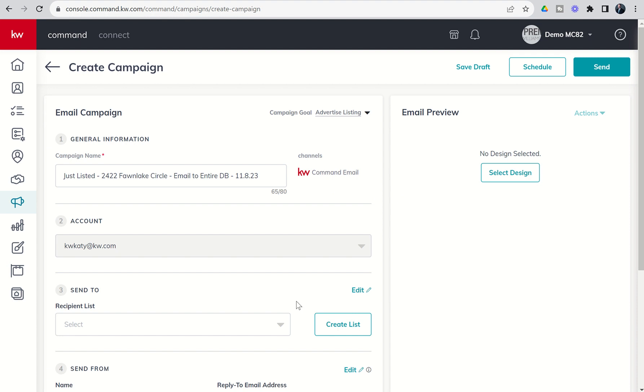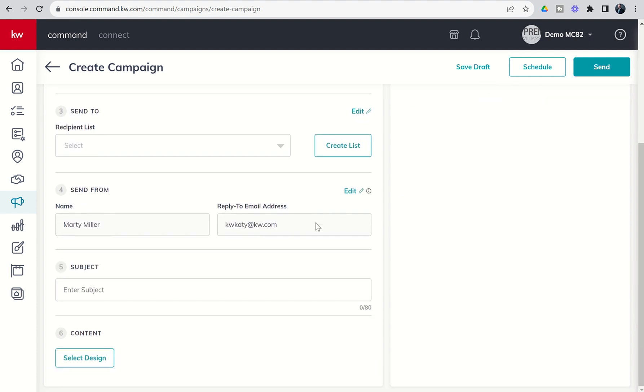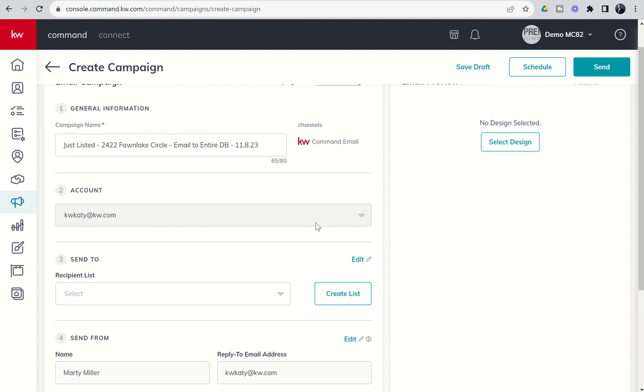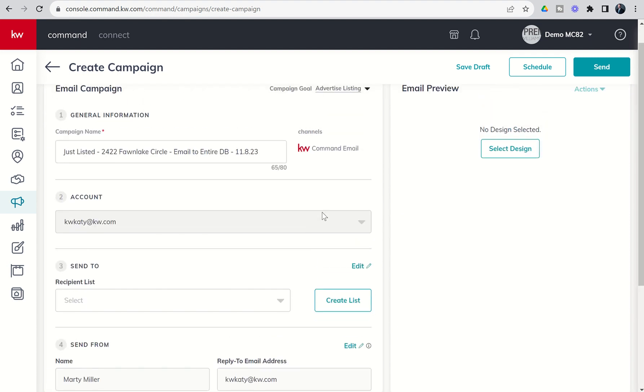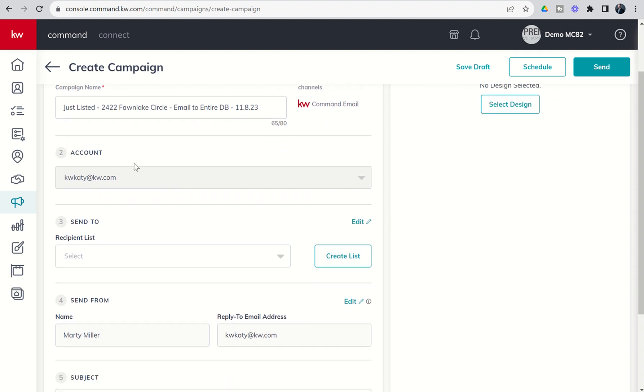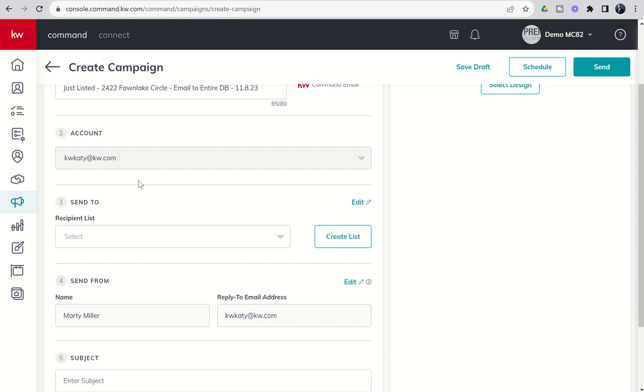From here, we've got basically six steps that we need to fill out to get this email campaign out and running. We've already completed step one, which is essentially just choosing which channel we want to send it out from, what our campaign goal is, and what the title of the campaign needs to be. Next up, you've got the account that you're sending that from. This is the email we have tied to our Command account. You can change this—if you go into the settings menu and look up Command mail, you can actually change the reply to email address.